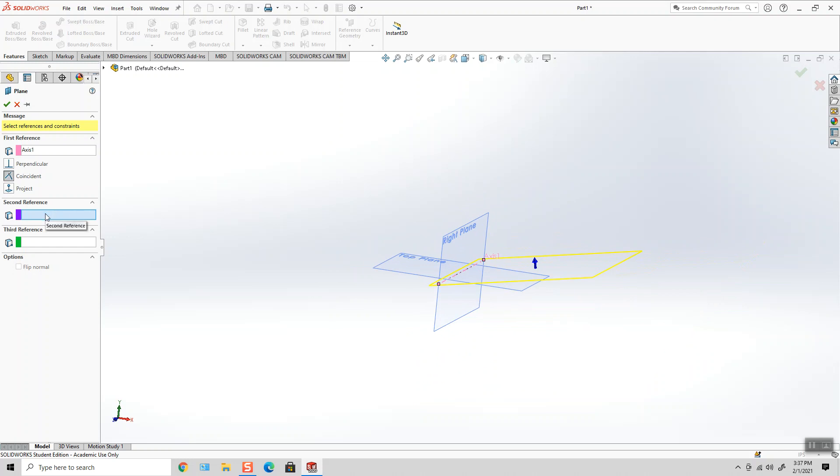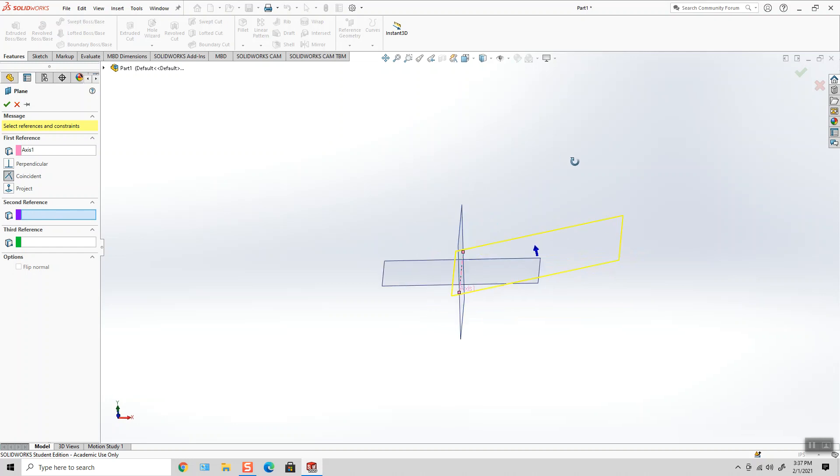And that's where the second reference comes into play. I need to select some other flat surface that I can establish an angle with this new plane that I'm generating. I want this plane to be at whatever angle I want.